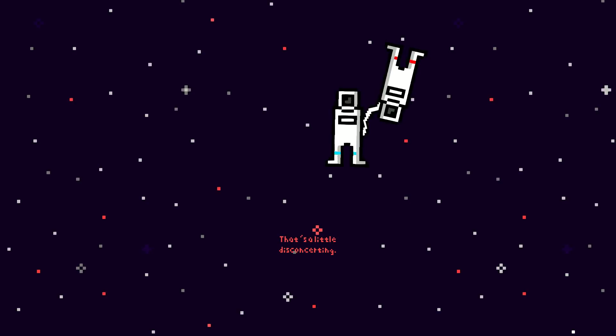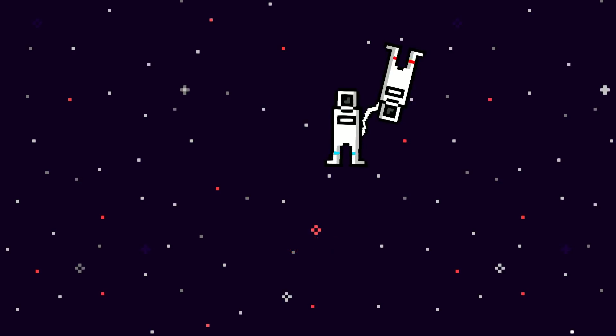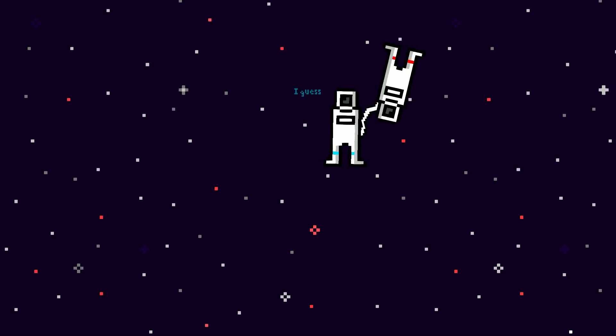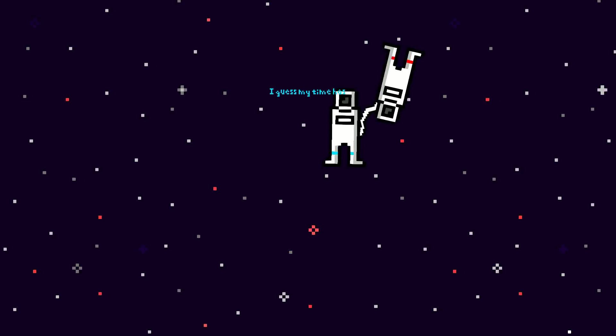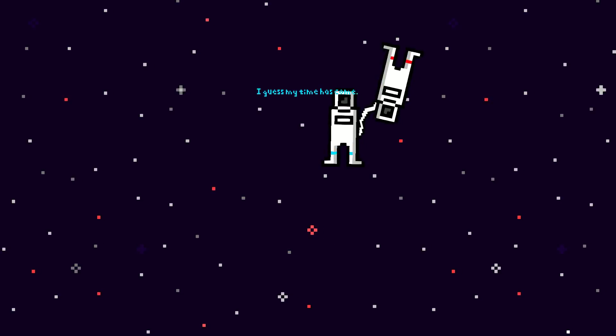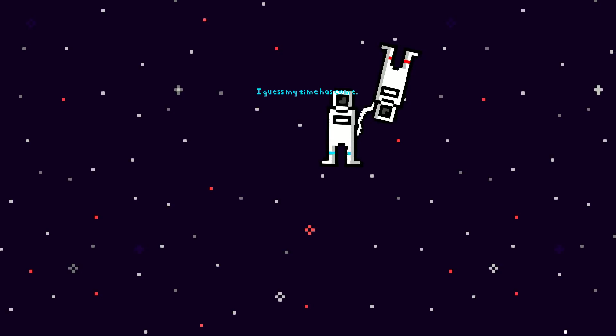That's a little disconcerting. I guess my time has come.